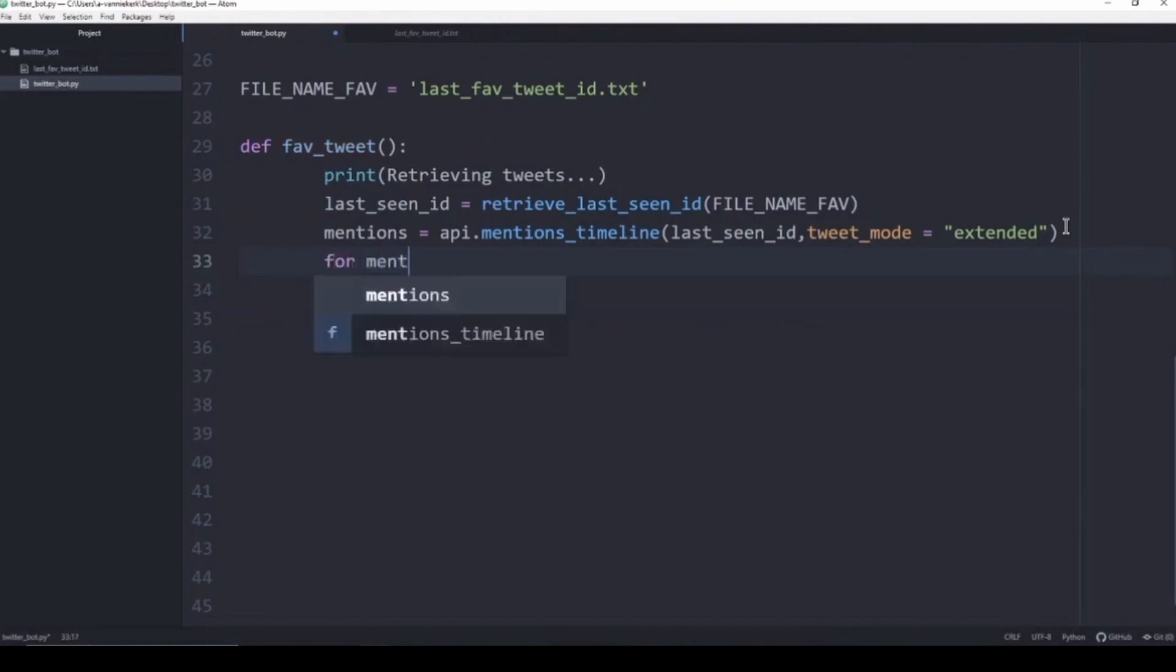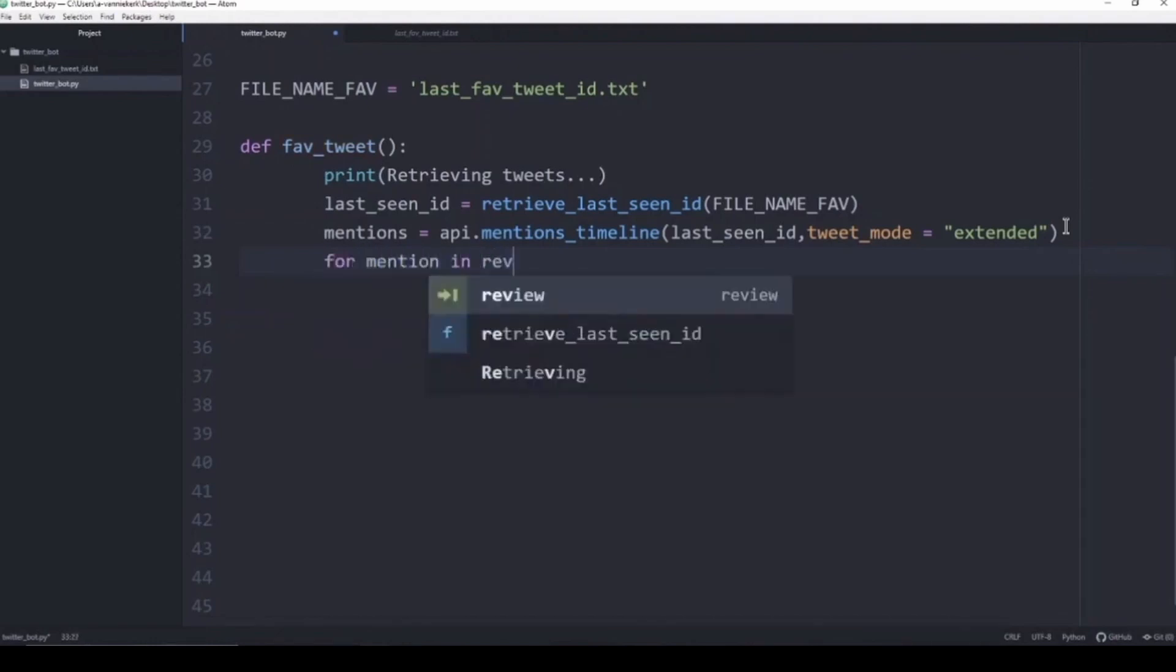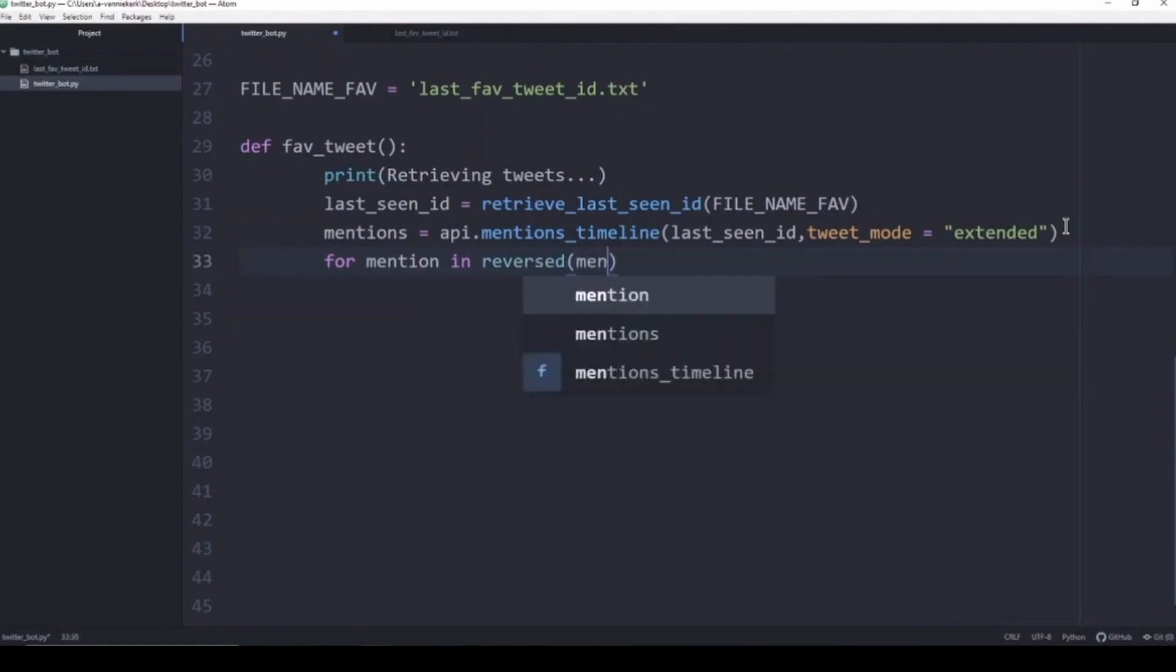We're going to say for mention in reversed mentions, do the following.